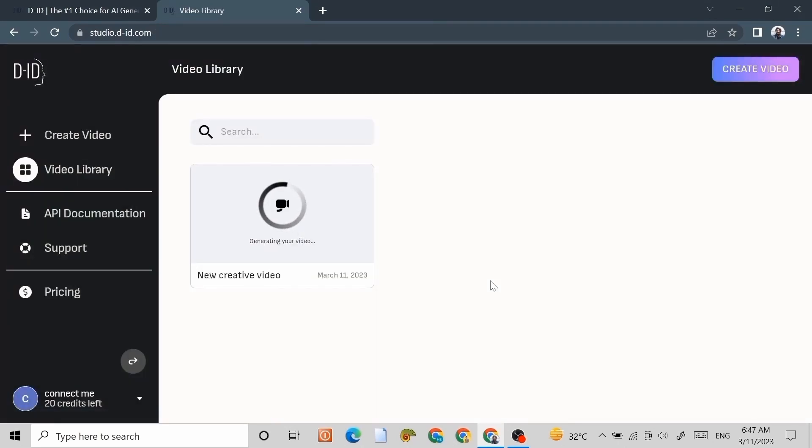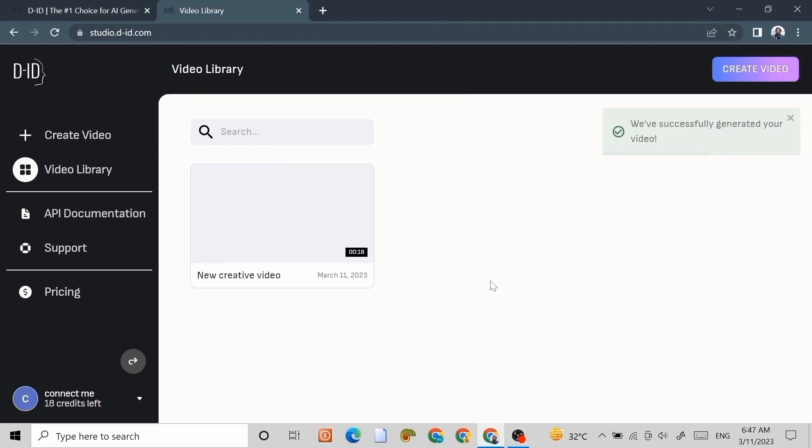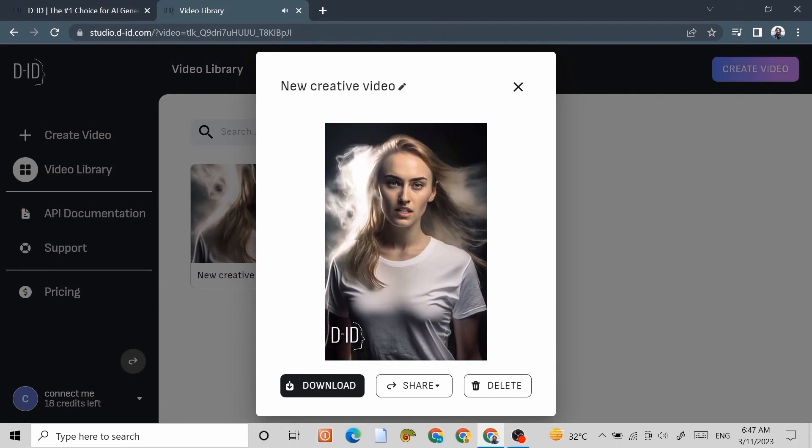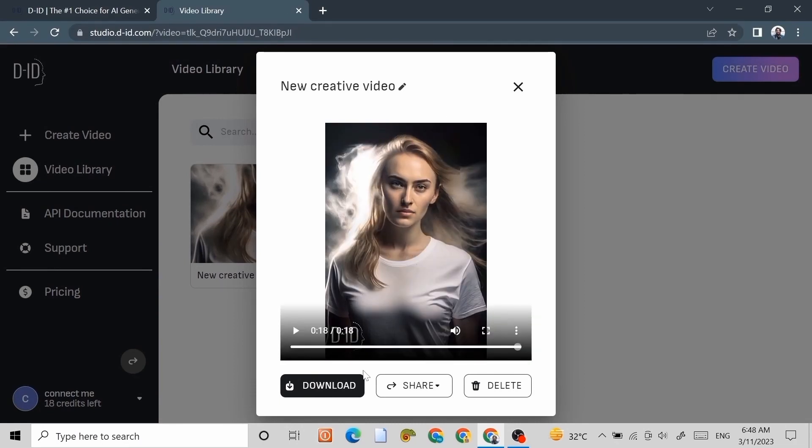Now our video is generating. You can see our video is generated. Hello and welcome to this channel. We can download this video.